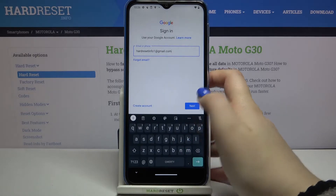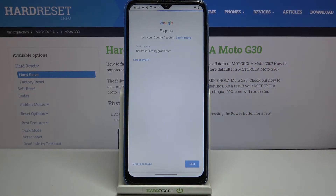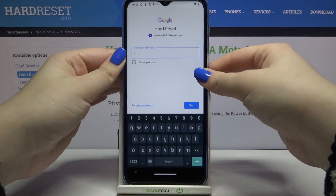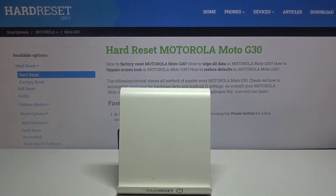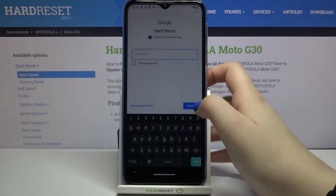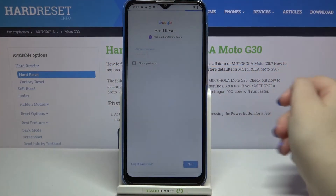Let's tap on Next. Now we have to enter the password, so let me do this off screen. Okay, let's tap on Next.